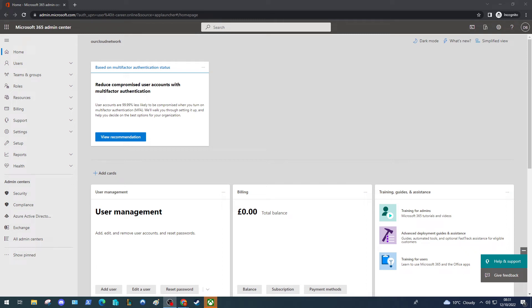Hello everyone, Daniel here from ourcloudnetwork.com. Today we're going to look at creating an Exchange Online Archiving Policy, in particular a policy that defines how old a message will be in your mailbox before it gets moved to the Online Archive Folder.